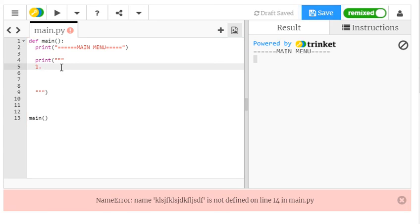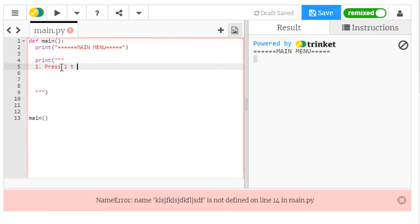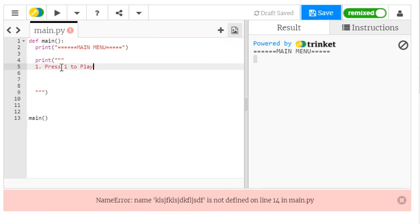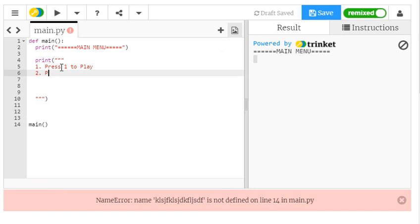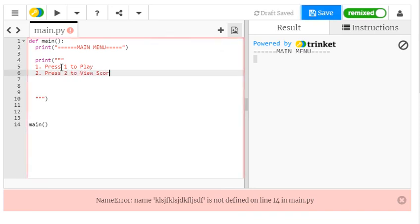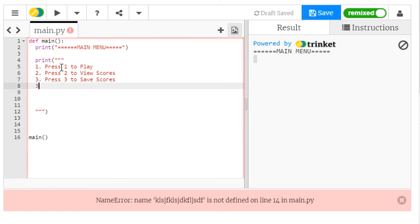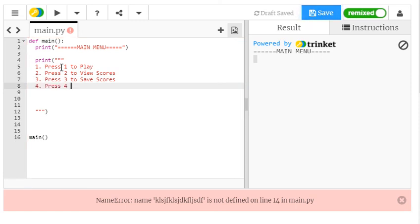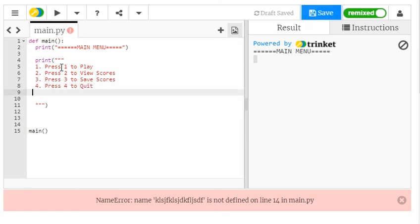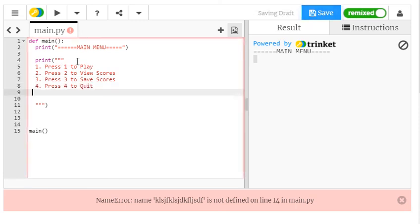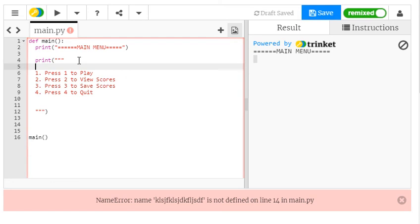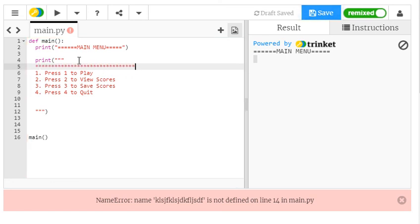So here I could say press 1 to play, press 2 to view scores, press 3 to save scores, press 4 to quit. I've created a little main menu. I could do anything I like. I could add some stars, I could add some other designs in at the bottom there.